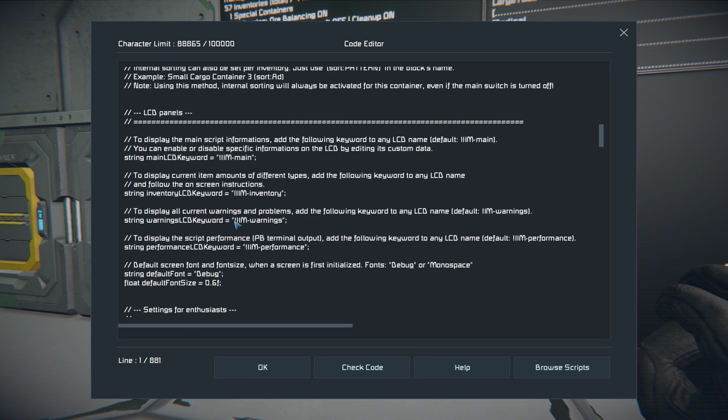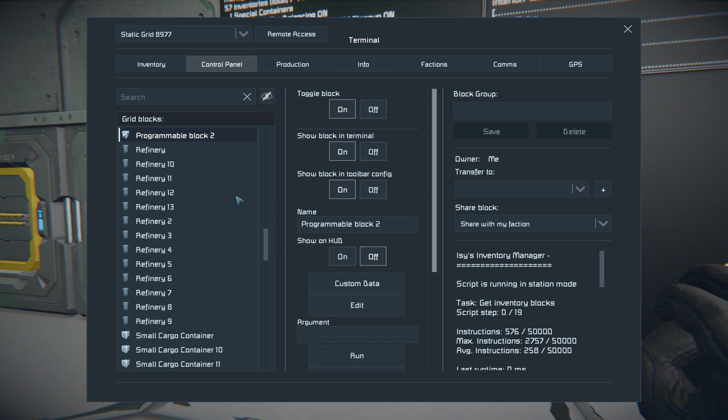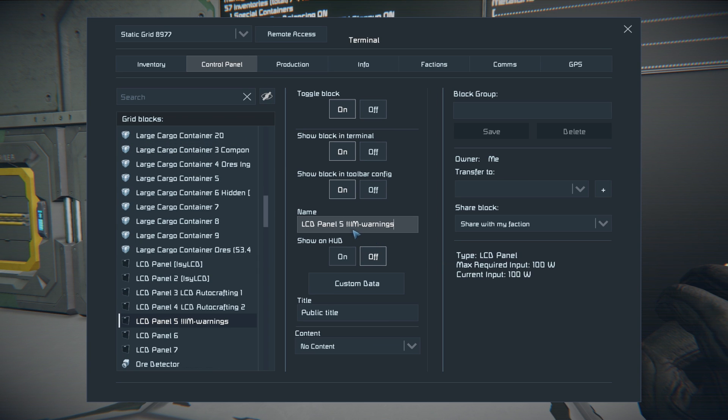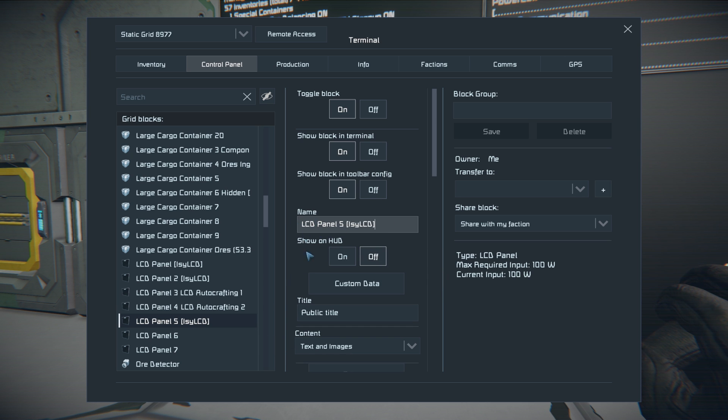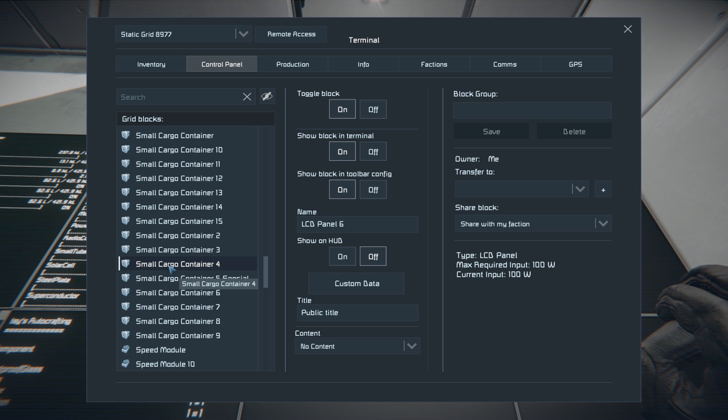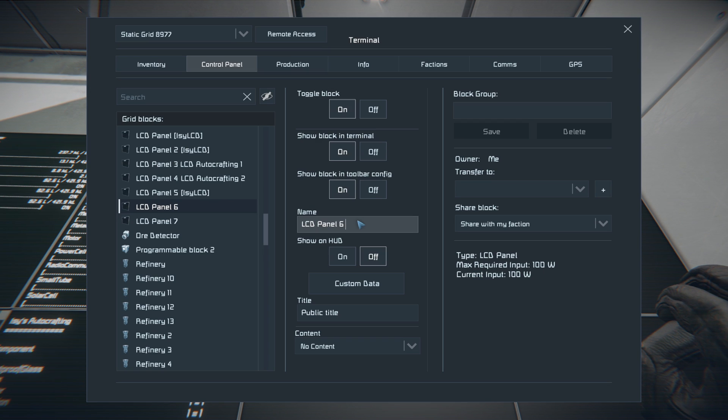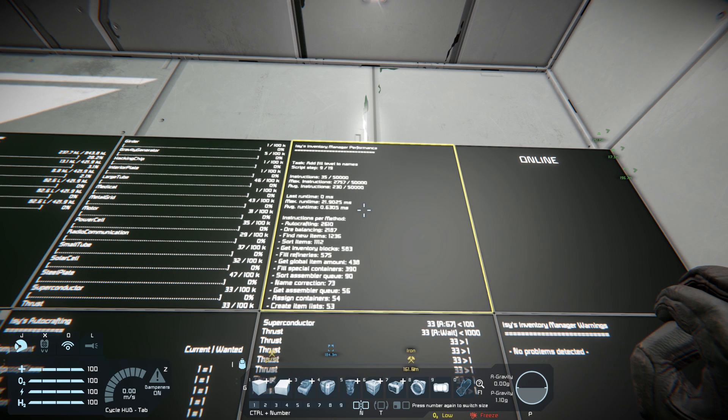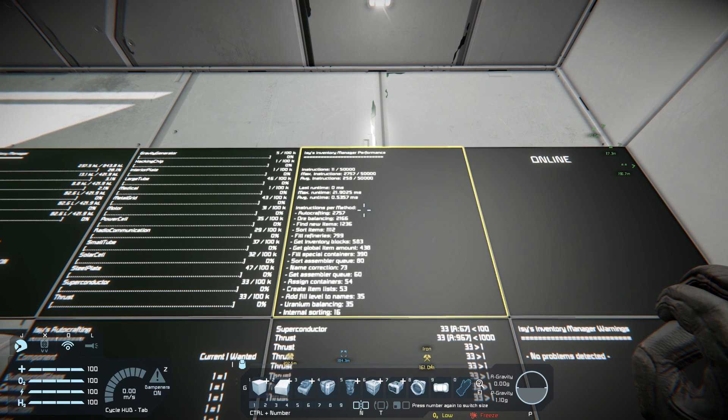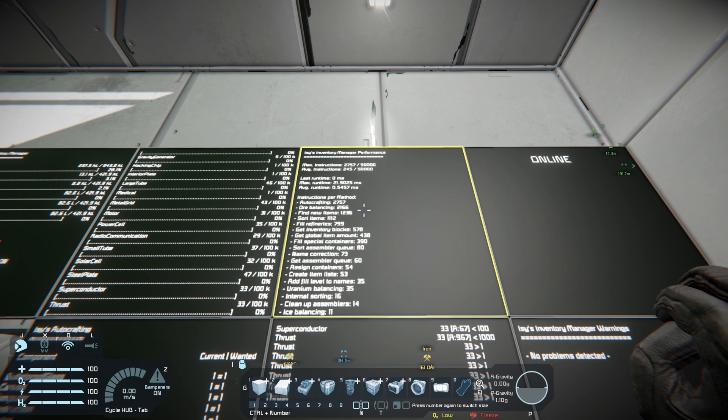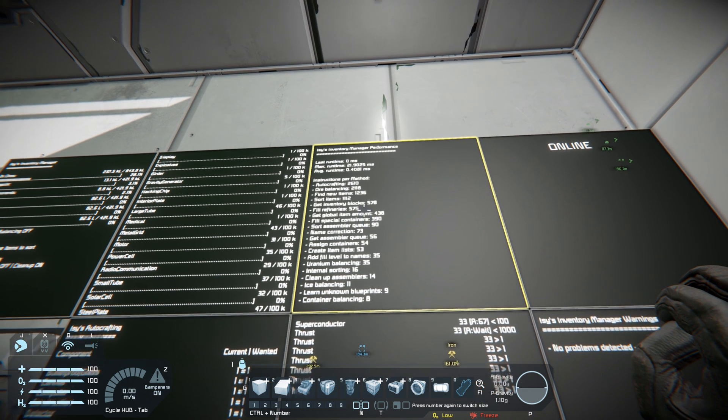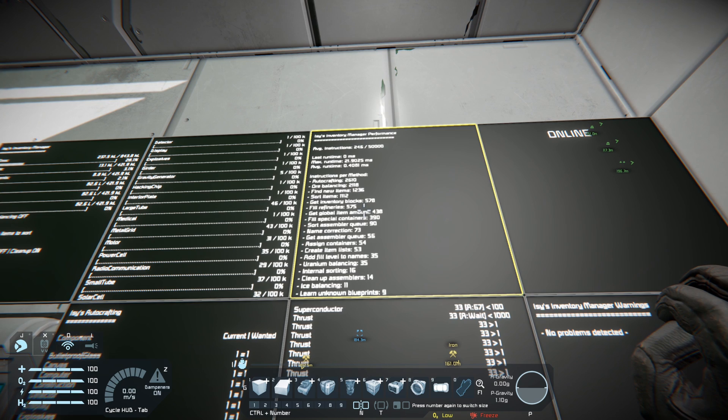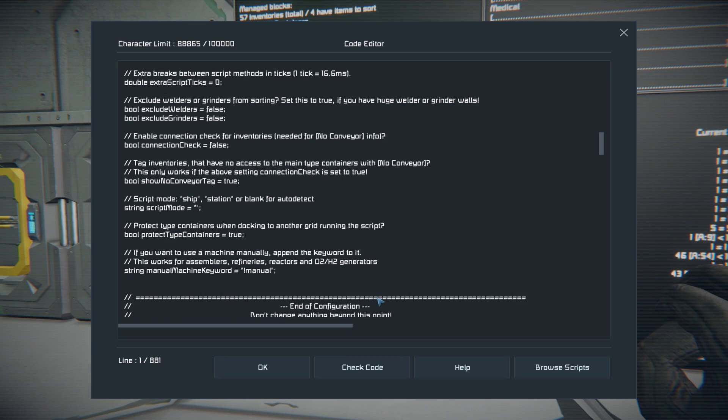You can also choose one LCD specifically for warnings and for performance. We're going to do warnings first. So by adding the exclamation IIM dash warnings here, it will show us all of the warnings right here. Says no problems detected. We can also choose to show the performance with the exclamation IIM dash performance tag. So there you go. It shows you all your performance information, tells you what it's doing, how many instructions it's doing and all of that fun stuff, and shows you how many instructions per method it's using. So that's all your performance data.